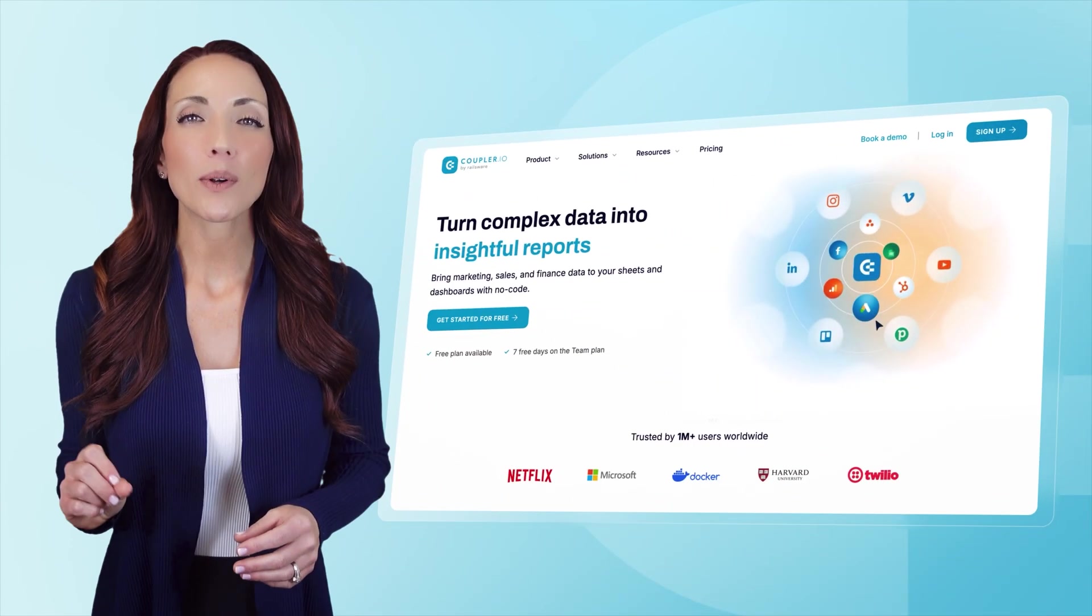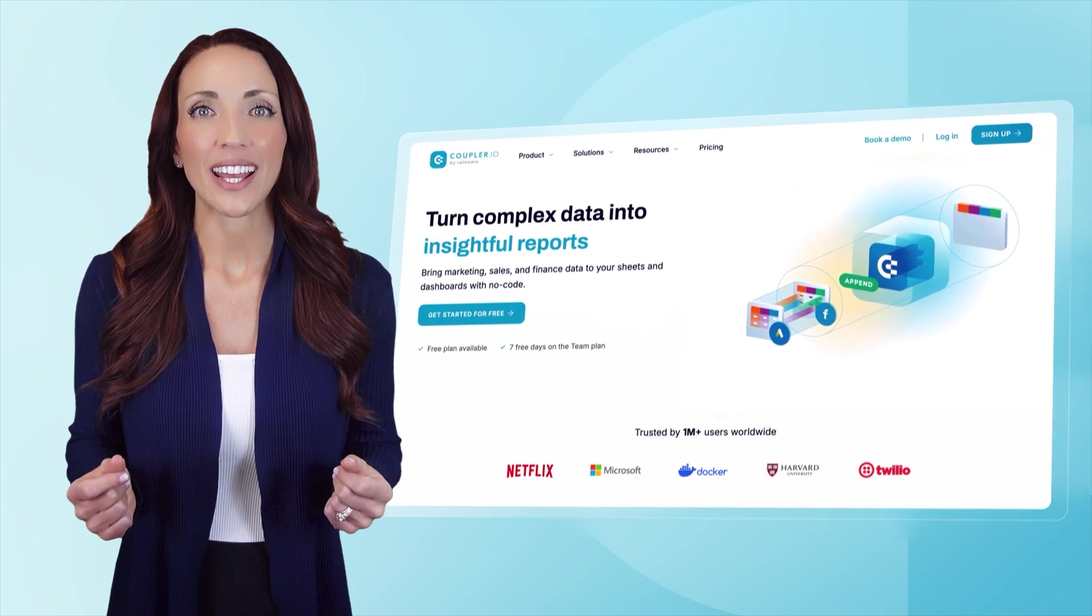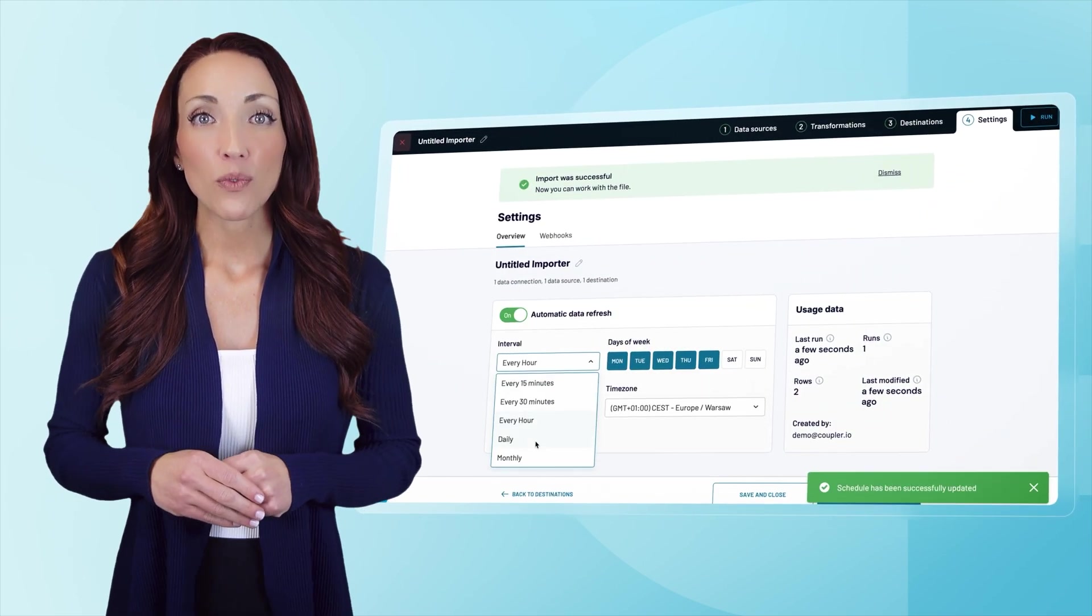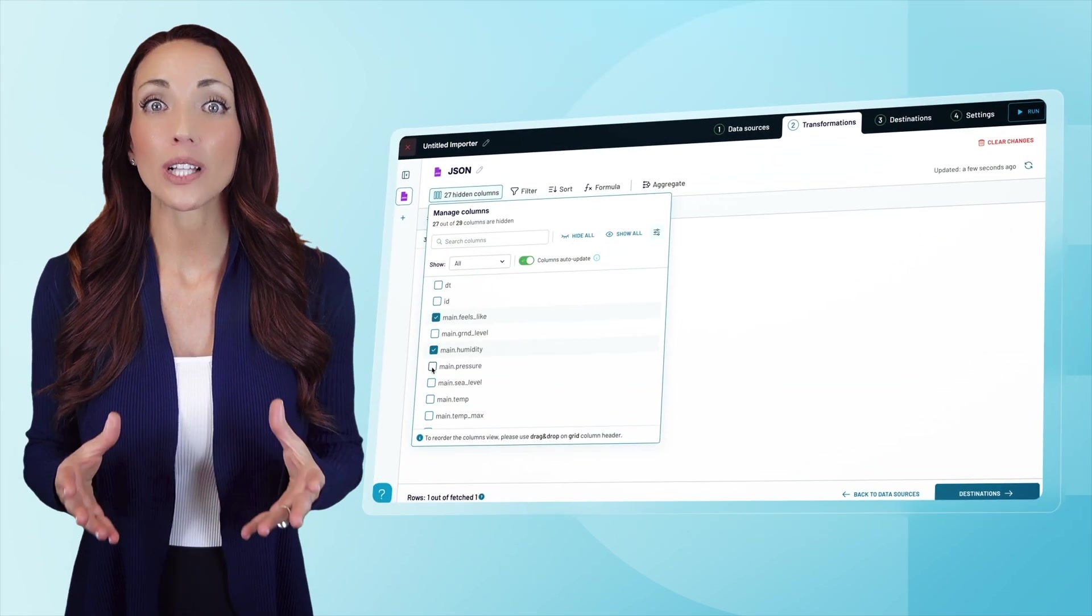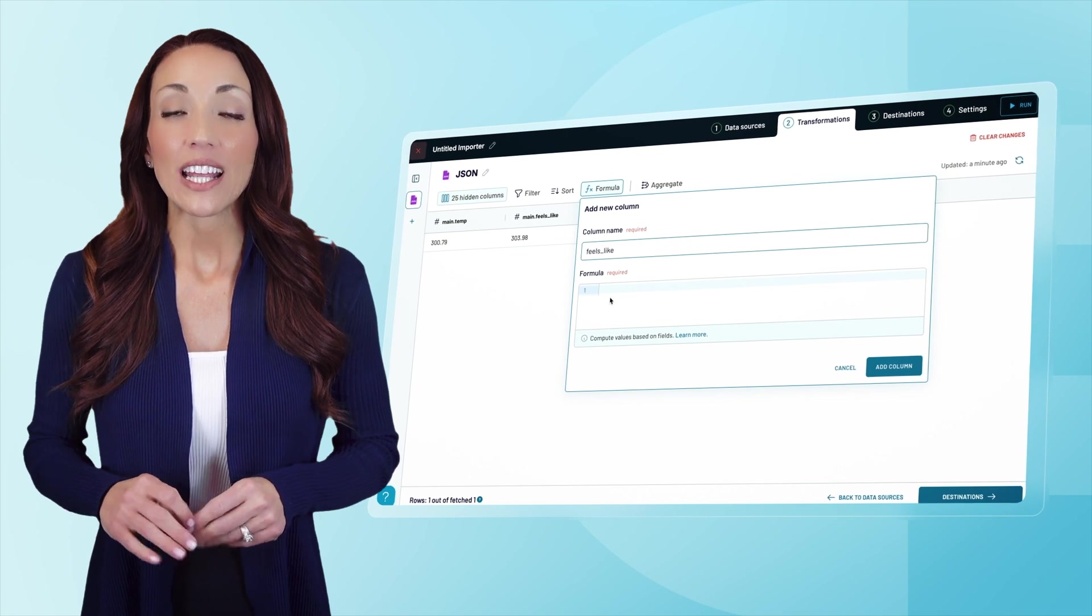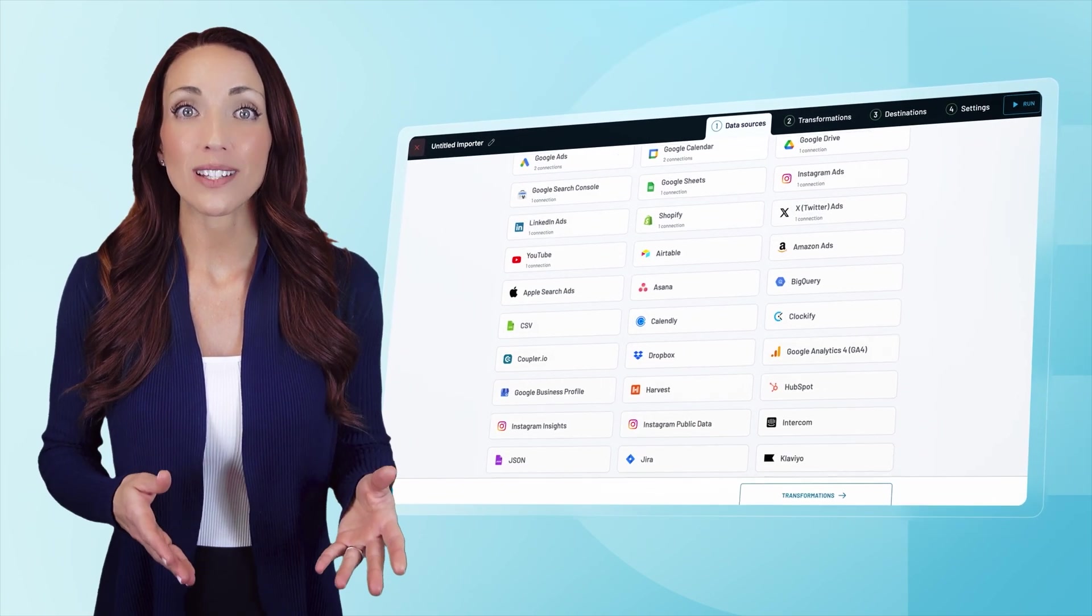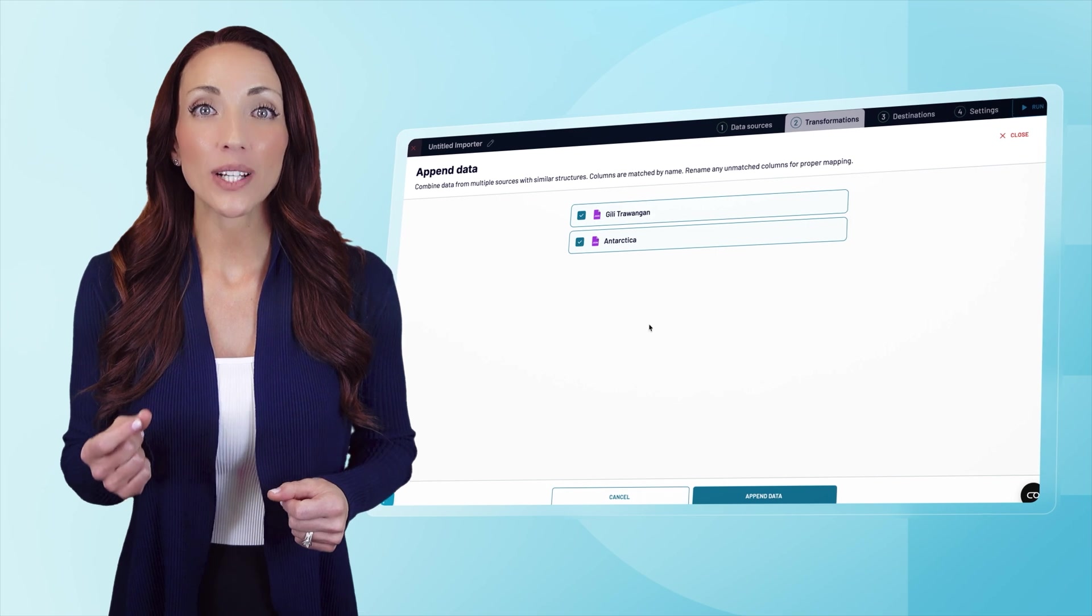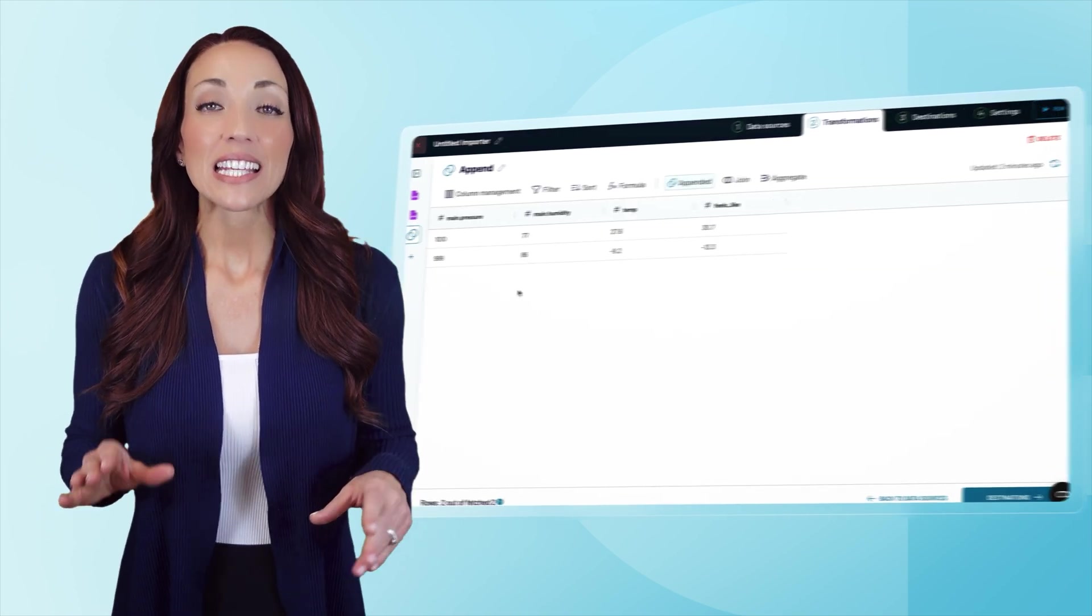If you need scheduled updates, advanced data transformation, and a user-friendly setup, Coupler.io strikes a great balance between ease of use and automation. You can set up automatic data refreshes on your desired schedule and its intuitive interface lets you clean, filter, and transform data without any coding. It also allows you to integrate data from multiple sources, join or append data, and perform aggregations all before sending it to Power BI. This makes Coupler.io an ideal solution for users who want powerful automated API connections without the complexity of custom scripts.